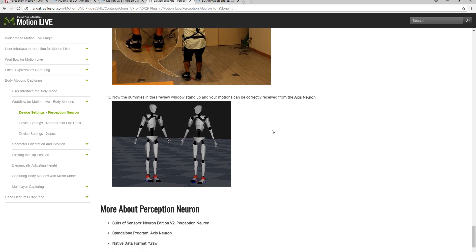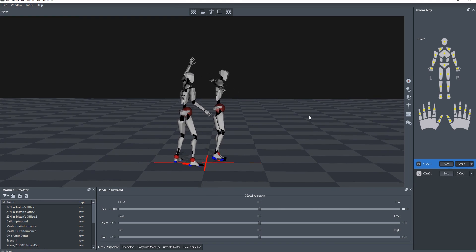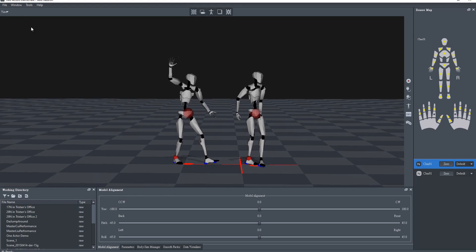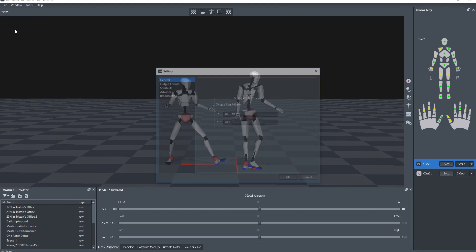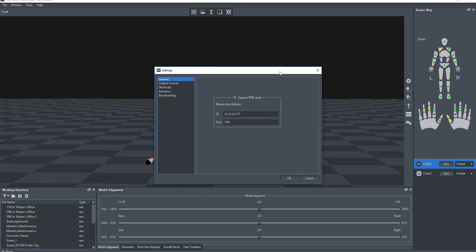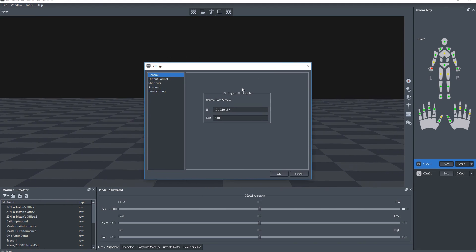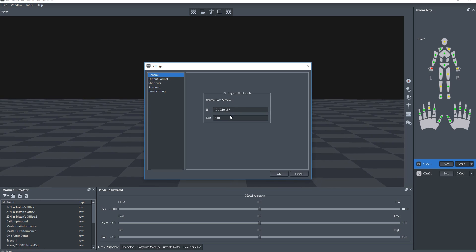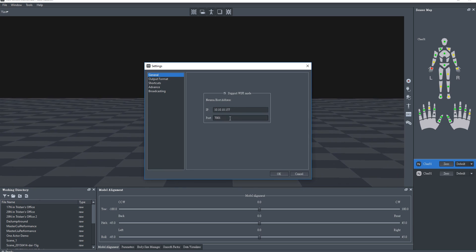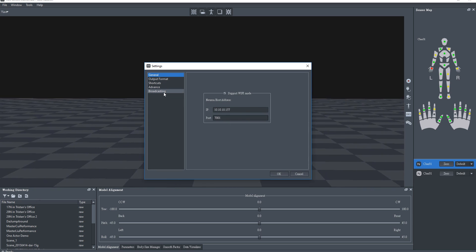At that point, you're nearly ready to stream the raw mocap data to the MotionLive plugin in iClone, and you can see your models being driven by the actor movement in the Axis Neuron application. You'll want to double check your settings here to ensure that the IP and port numbers are correct. Since the IP address is unique for the local machine, you won't want to change anything here.